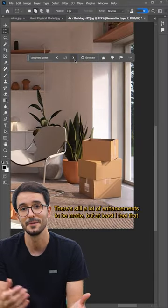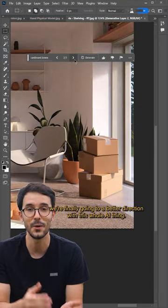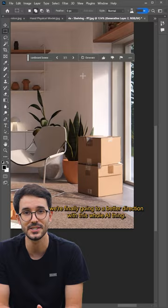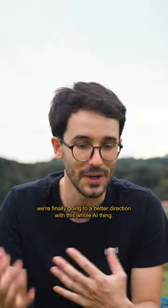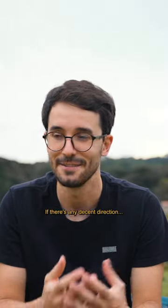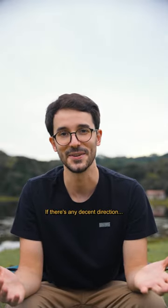But at least I feel that we're finally going to a better direction with this whole AI thing, if there's any direction.